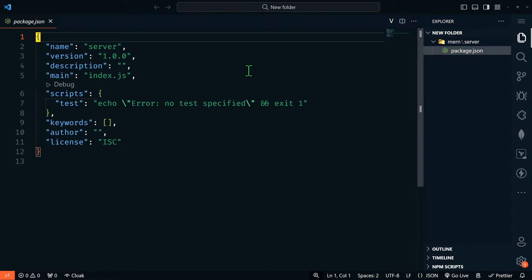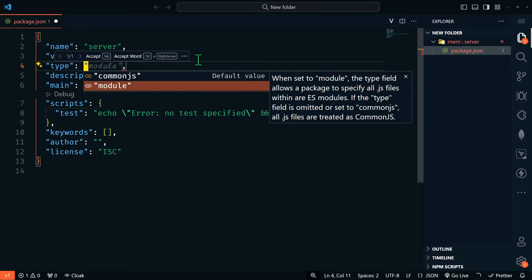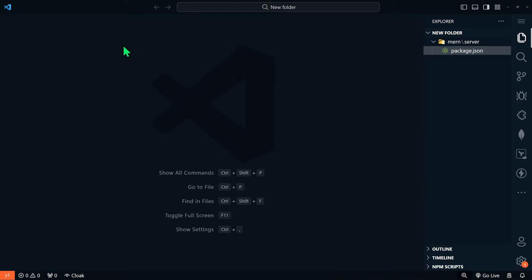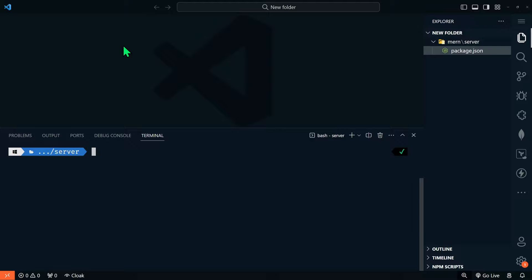Now in order to use ECMAScript modules — the officially supported standard format to package JavaScript code for reuse — we're going to add a line to this package.json. We're going to add type equals module. This will allow us to use ES modules instead of CommonJS. Then let's go back into the terminal and install the rest of our dependencies: npm install MongoDB, Express, and CORS.